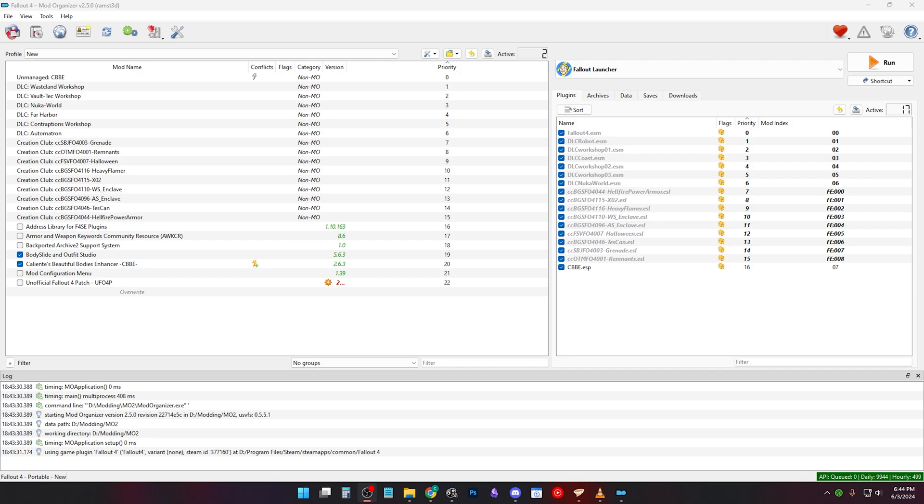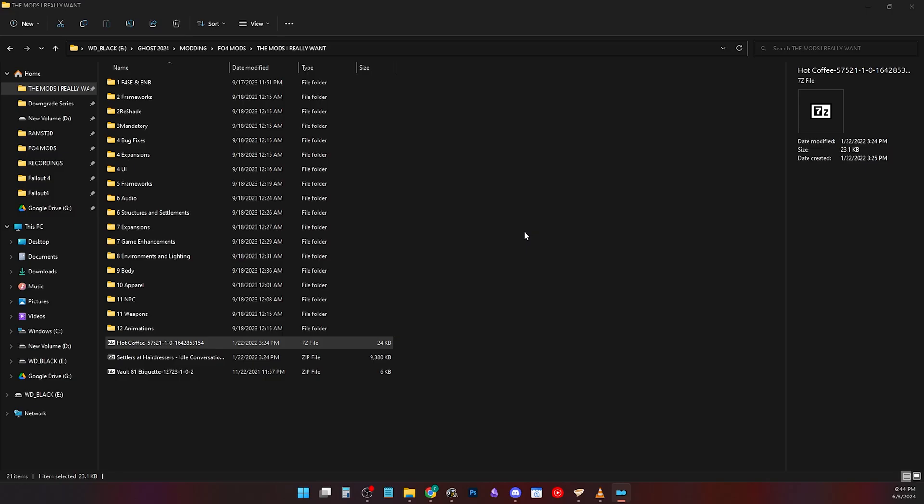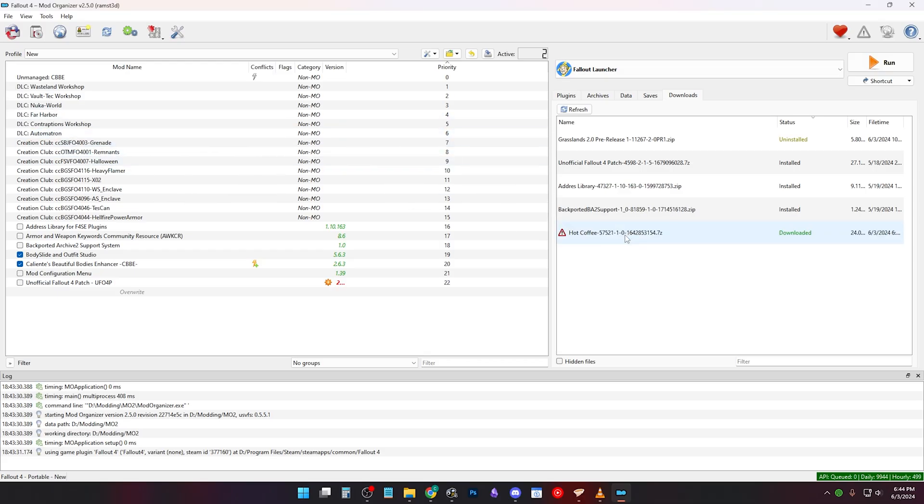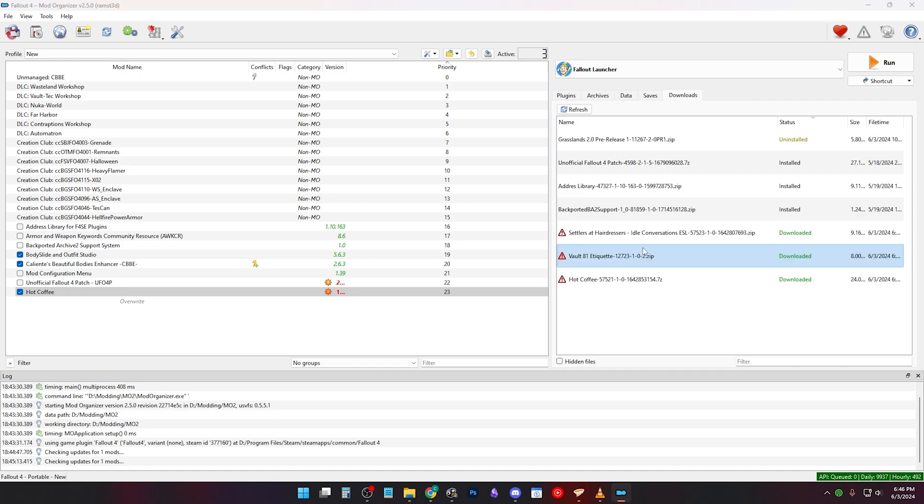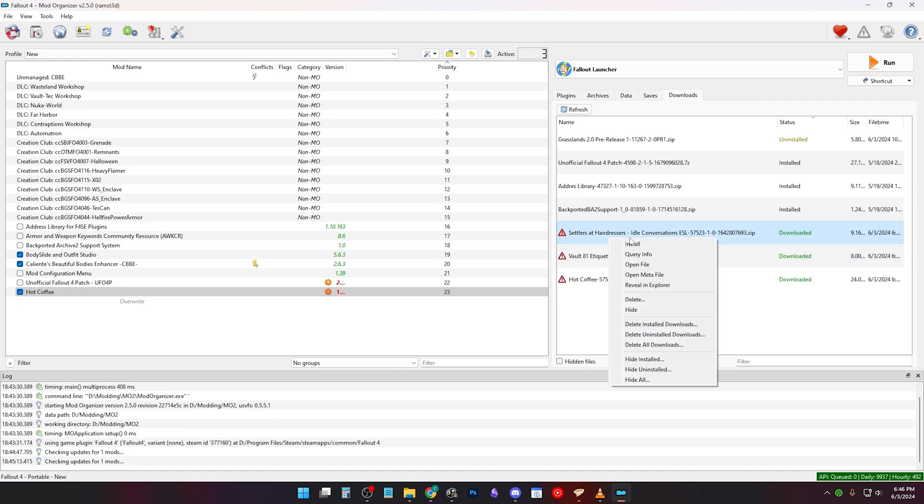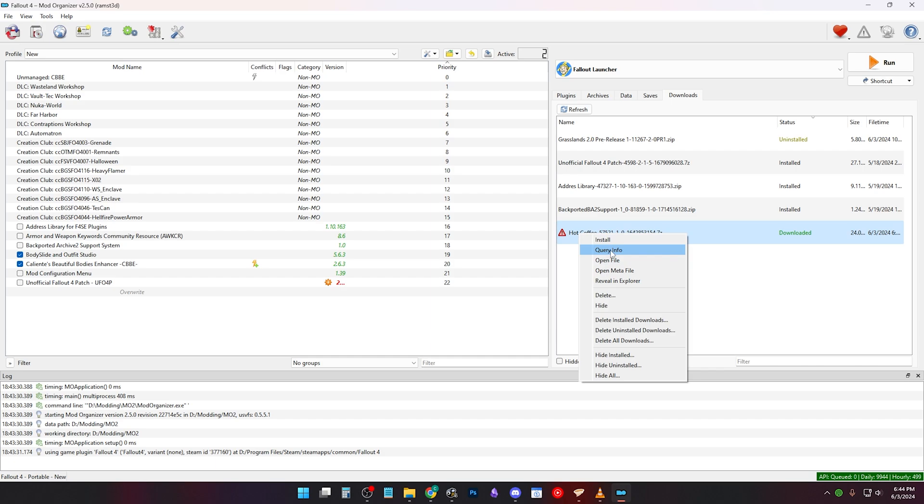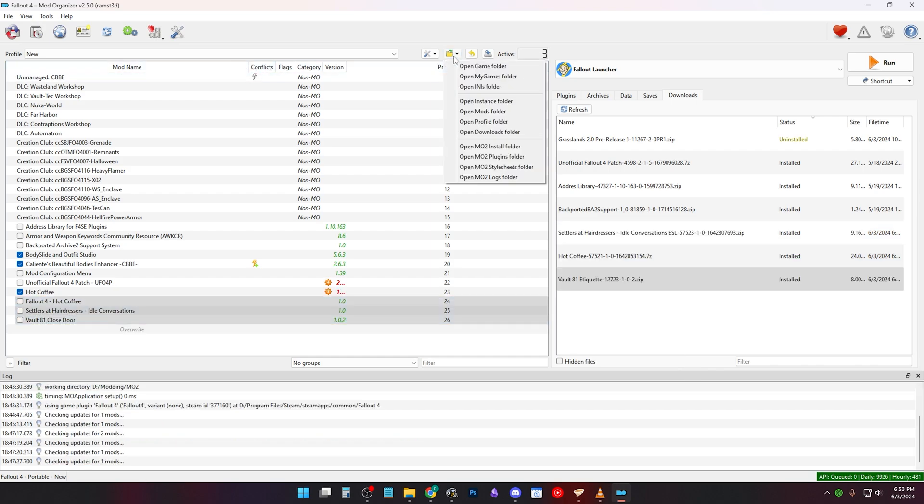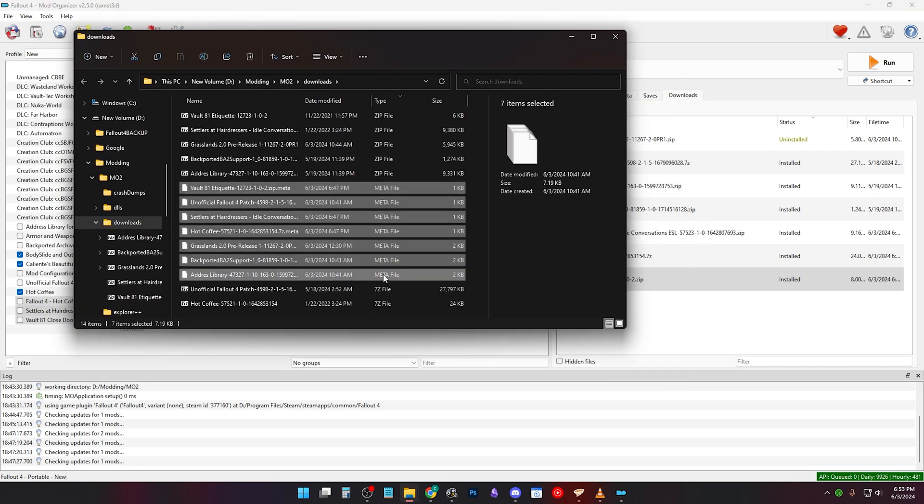To install a mod in Mo2, click the Download tab and you can drag and drop the mod archive to this tab. You can drag and drop multiple archives too. Now just right click Query Info to get rid of the red triangle. This will download the mod info from Nexus Mods into a meta file. You can delete them to remove the uninstalled status.